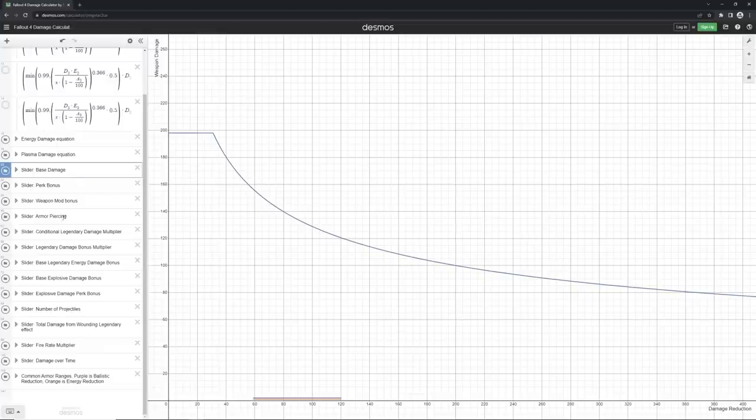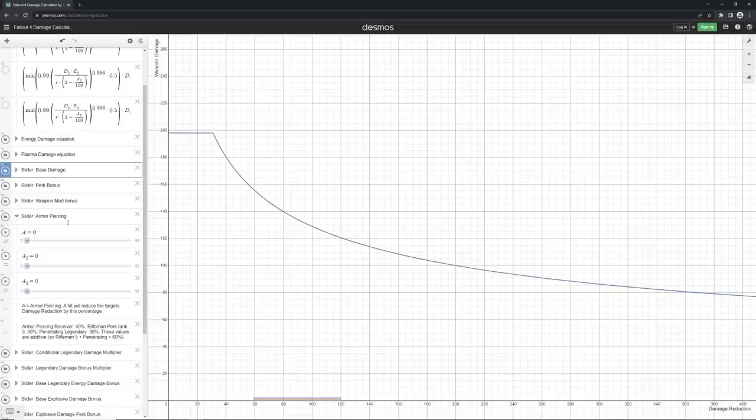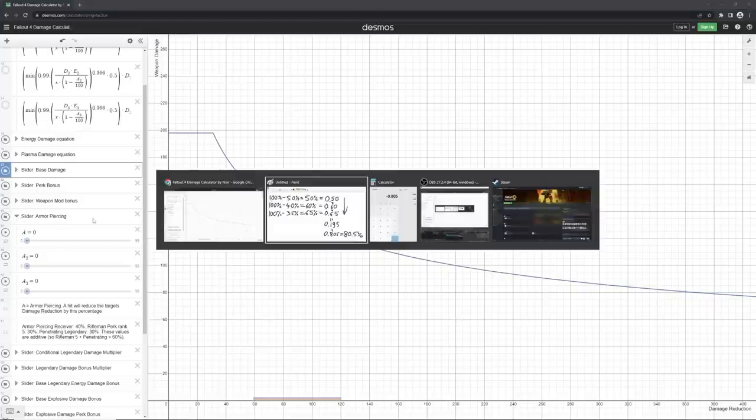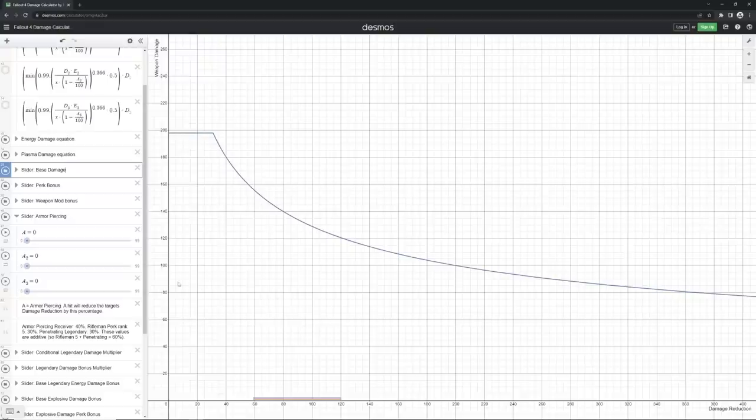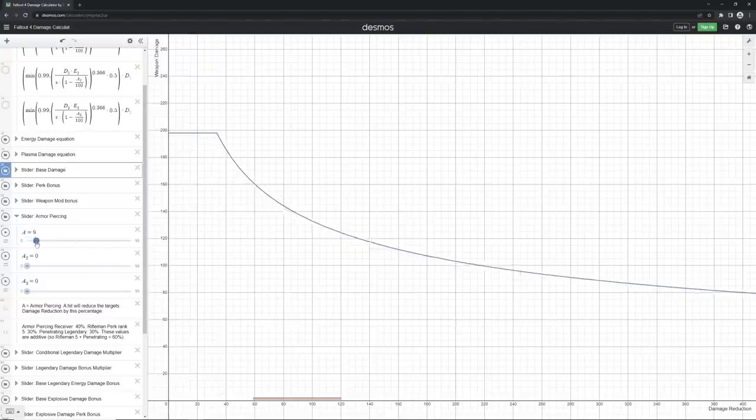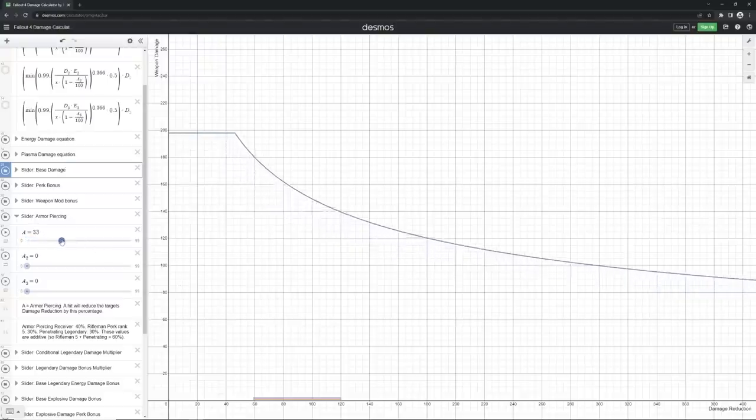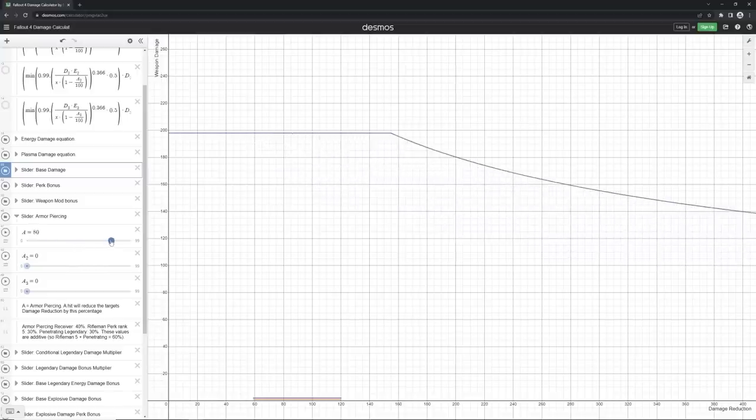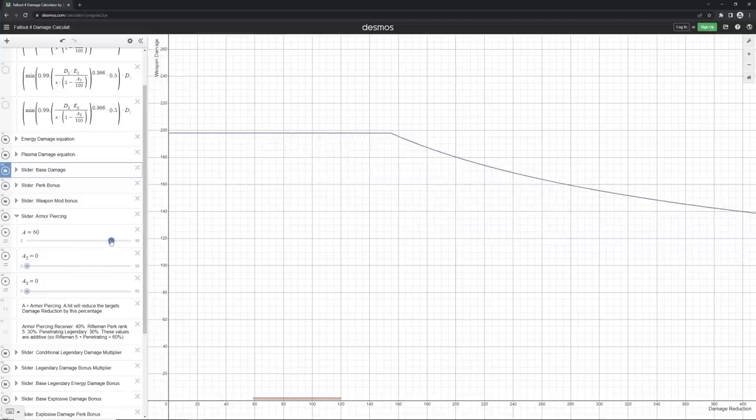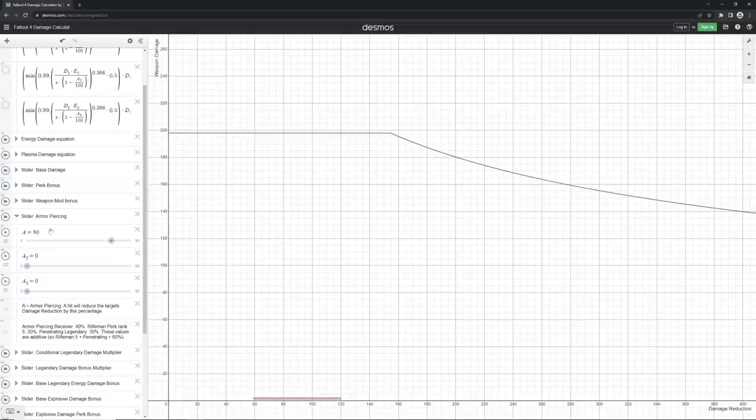Now, the last thing that interests us is our armor piercing. And here we input the result of our calculation with Paint. This one. 80 and a half percent. This is our value. And we go for it. We move this slider here until we get 80.5, 80.5. Unfortunately, there is no 0.5. Then we go for 80. 80% armor piercing in total.